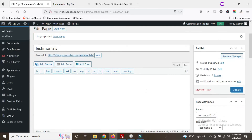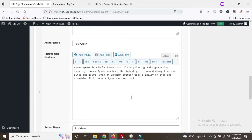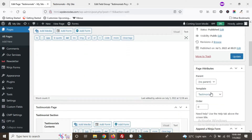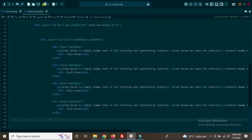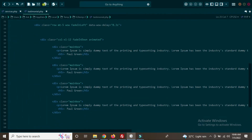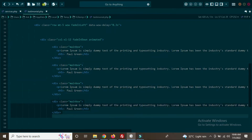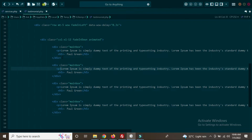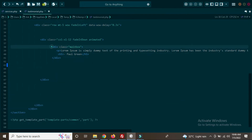Once we've added the content in the backend, click the Update or Publish button. Now we need to write custom code in our testimonials template. Go to your testimonial template. You can see the testimonial content blocks — this one, this one, this one, and this one — which should be repeating. That's why we are using the ACF repeater. We only need one div to run the loop.